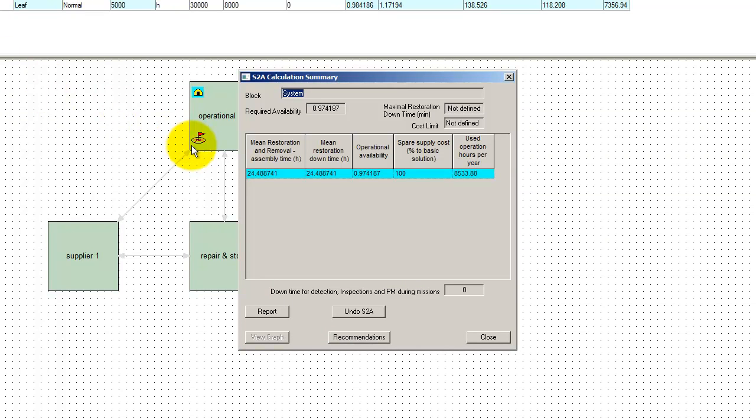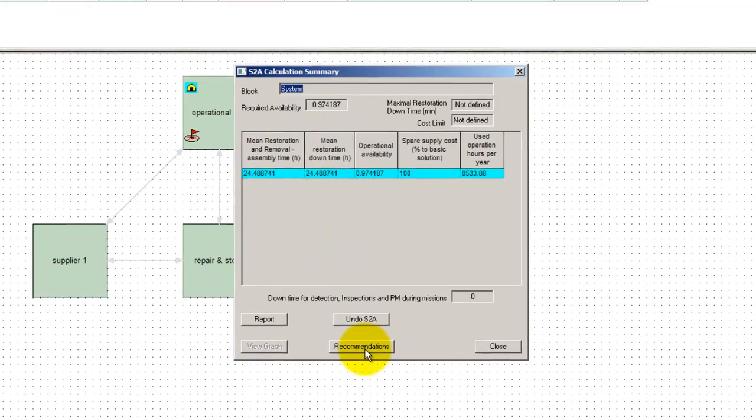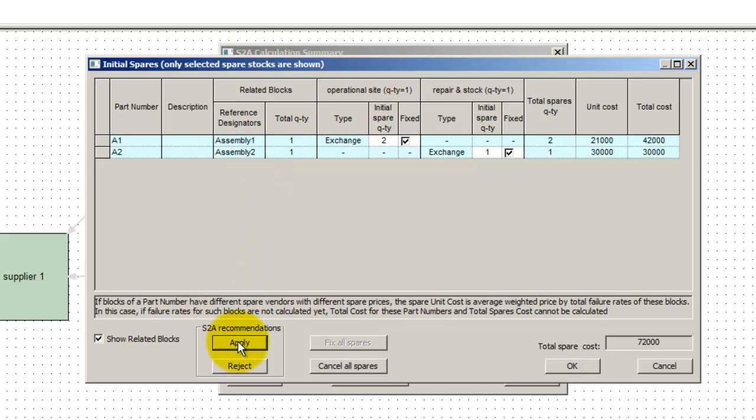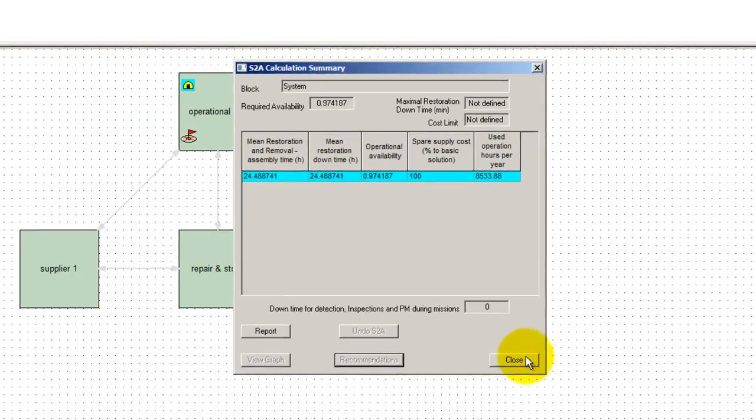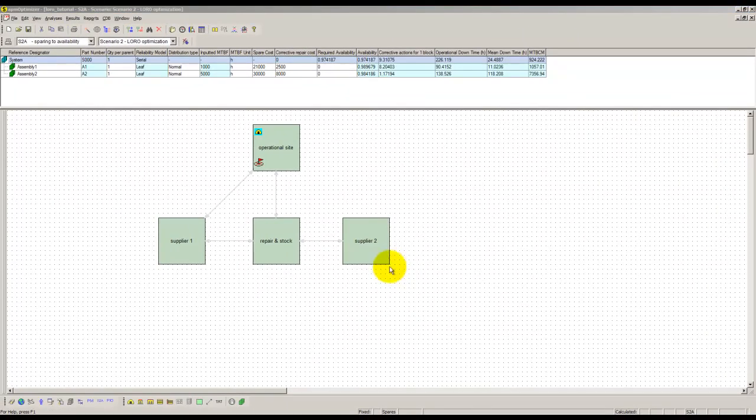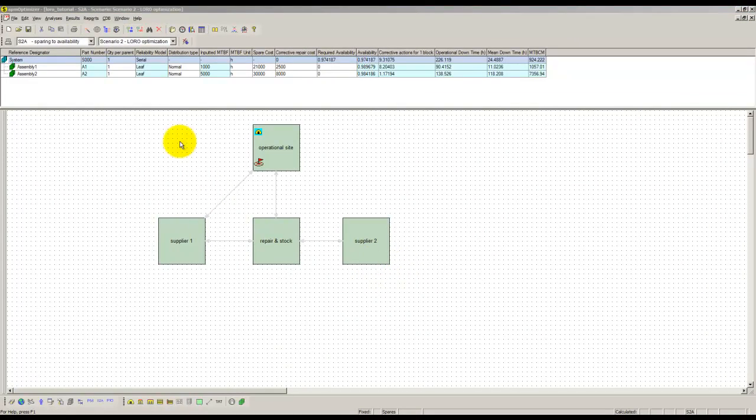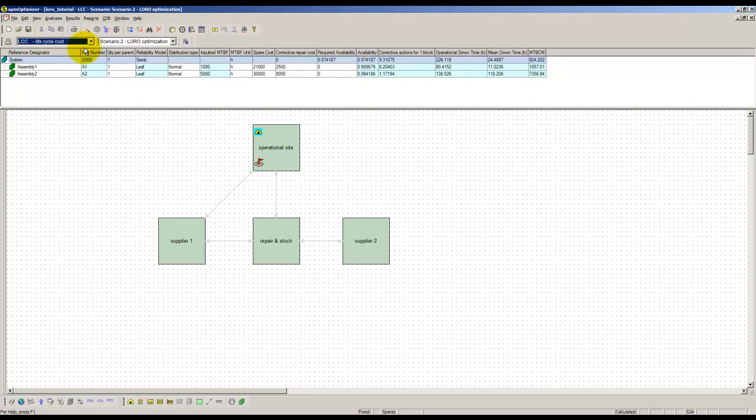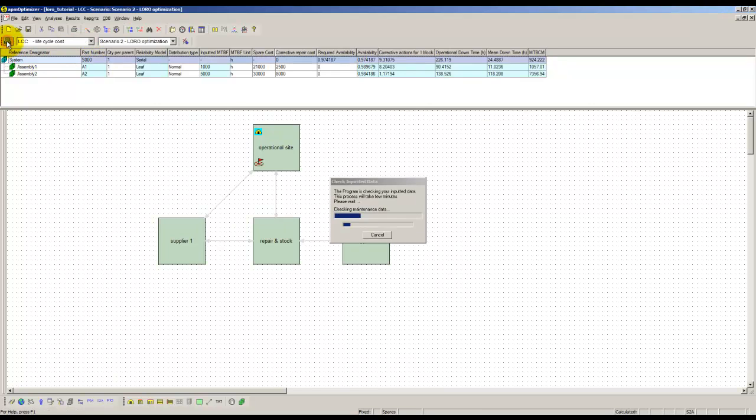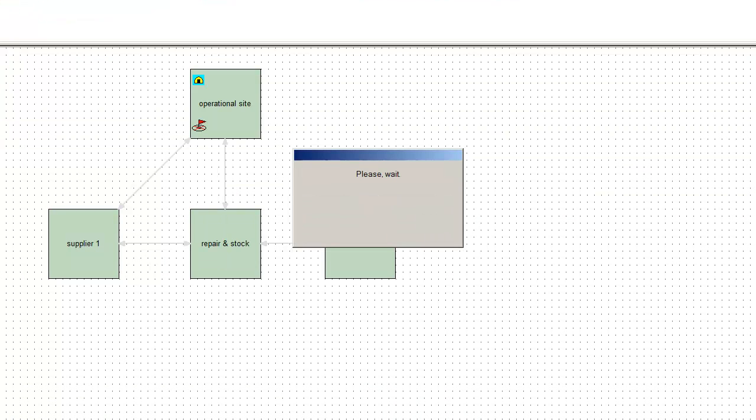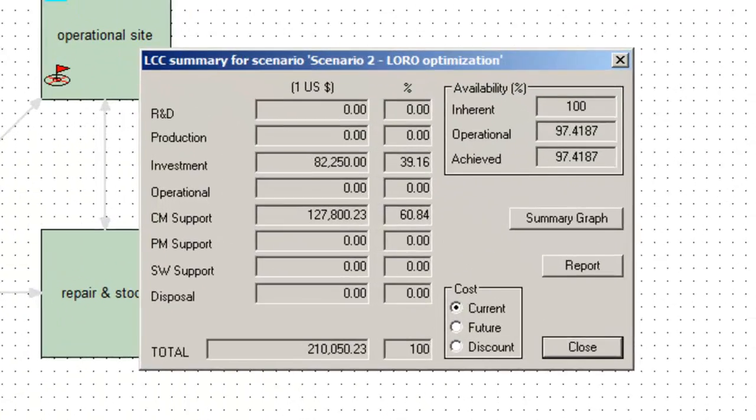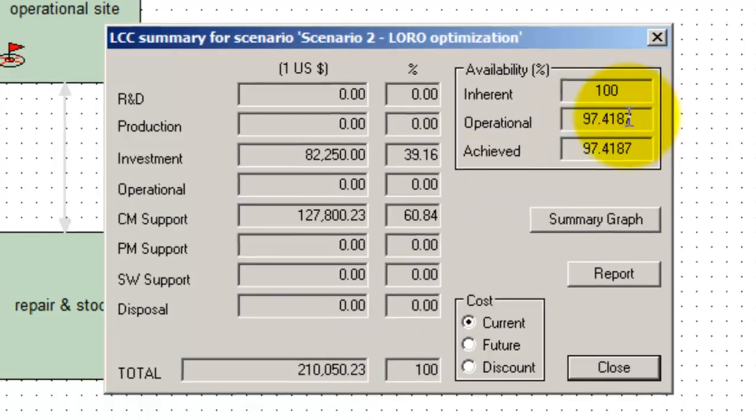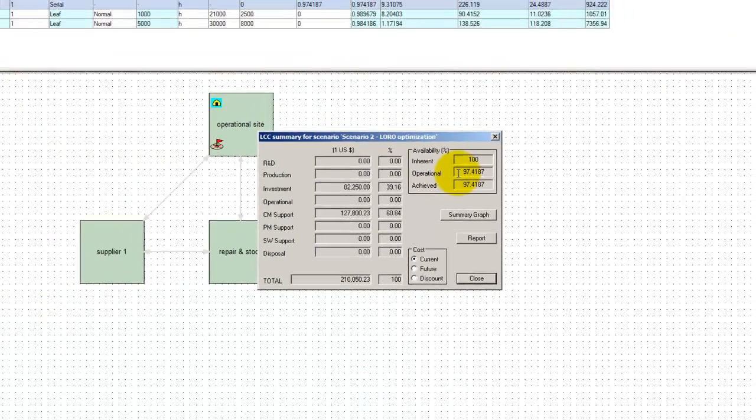As a result, the recommended quantities are two spares for item 1 at operational site and one spare for item 2 at its original place. We accept the S2A recommendations. We finally launch the RAM LCC computations with the new maintenance configuration and the corresponding spares quantities. The total LCC is $210,000 and availability is 97.4% as required.